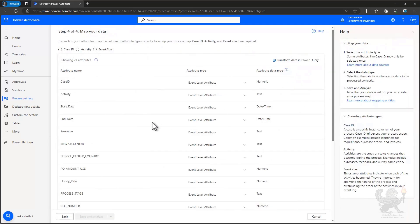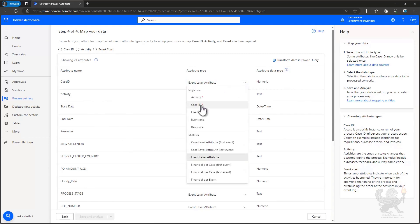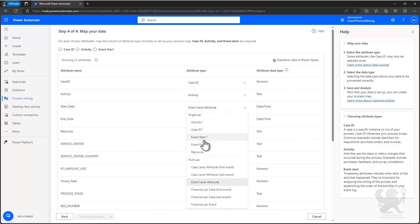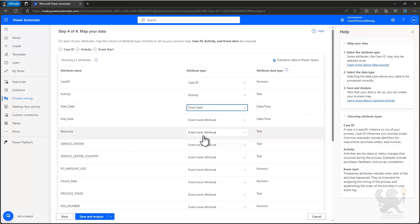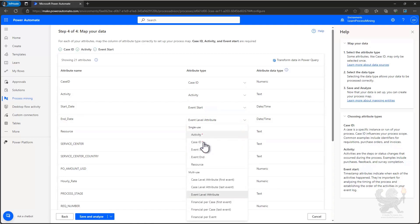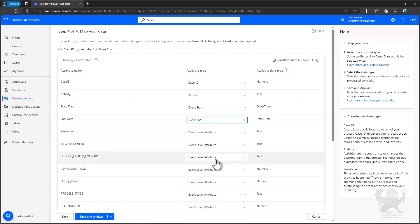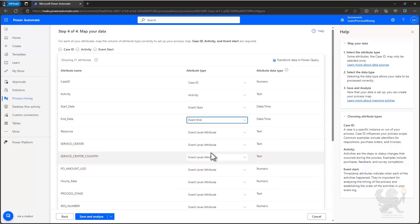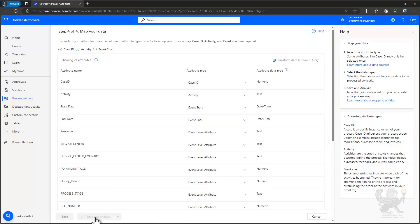Now the final thing I need to do before I analyze the data is indicate my case ID, activity, start date, and any other fields that I want to map. I'm going to go ahead and map case ID first, activity, and my event start date. And in fact, I'm going to go ahead and map my event end date also. But I could go through here and map other event and case level data as was appropriate for the process I'm trying to analyze. When I'm done, I'll go ahead and select Save and Analyze. This will start the process of process mining ingesting the data and analyzing it so we can start our process mining analysis.